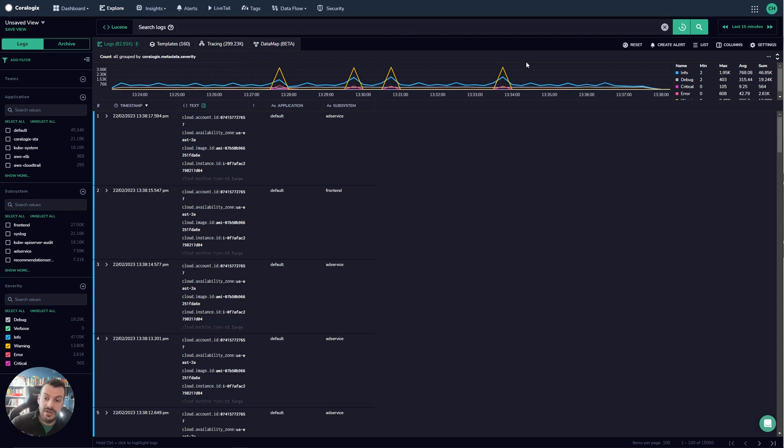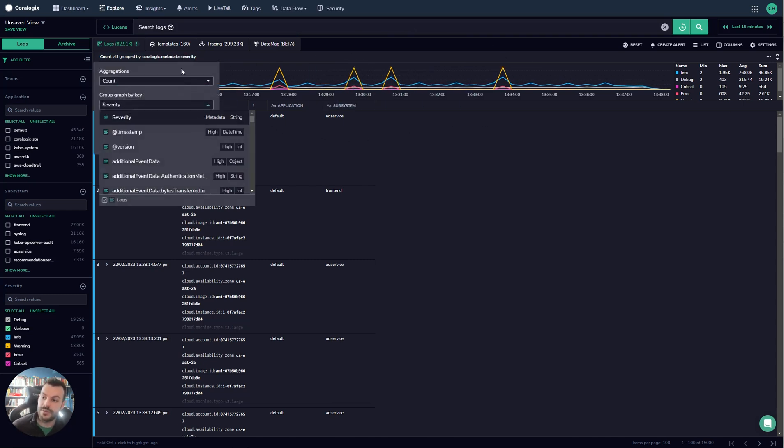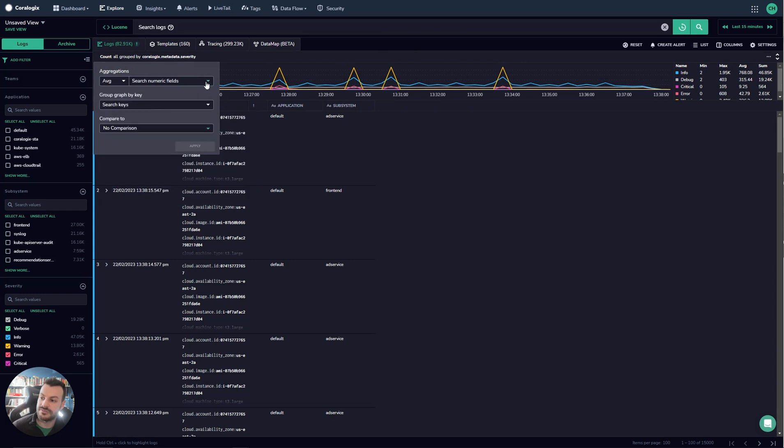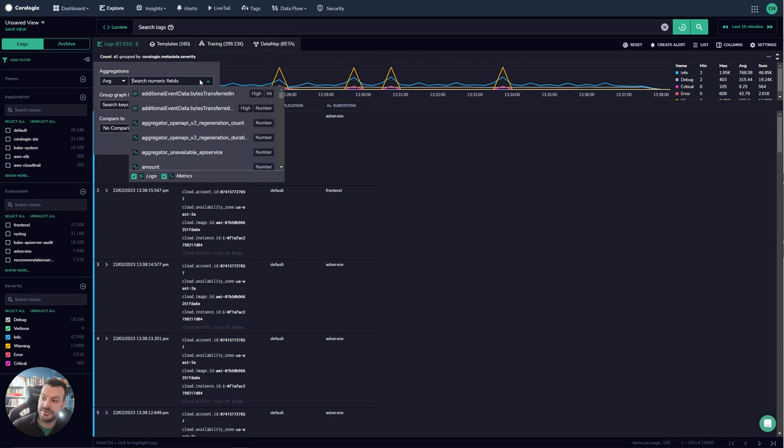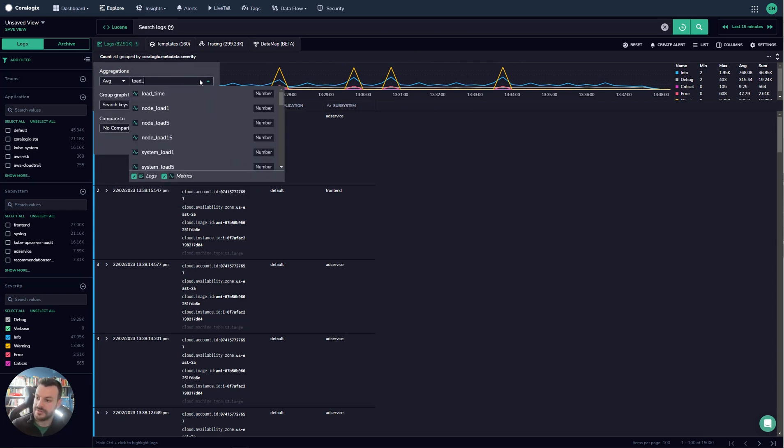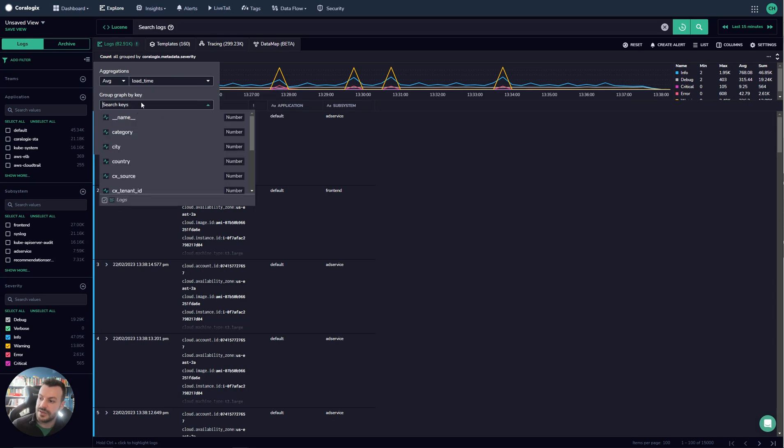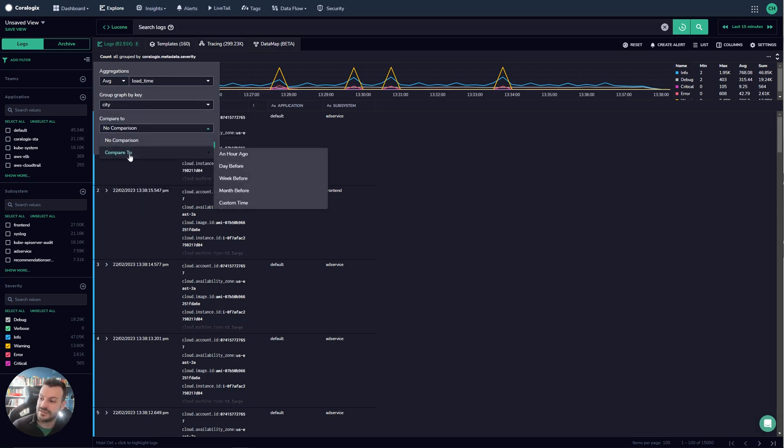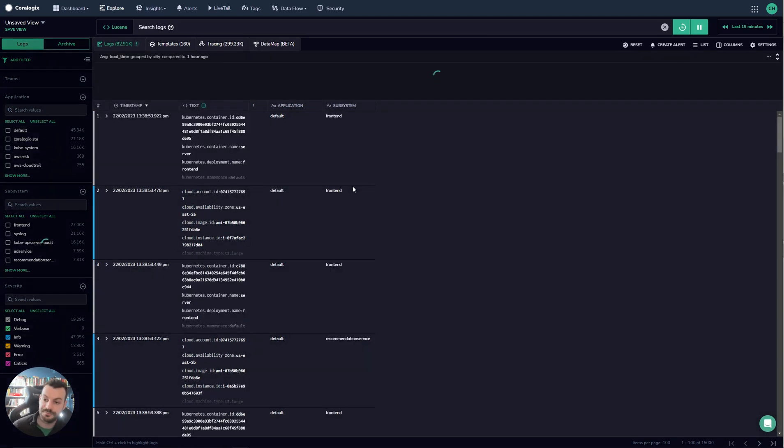So we've looked at logs. Let's have a look at this metrics graph really quickly. So with this metrics graph what you can do is you can select a different aggregation. You can pick a field for example load time. You can group it by a label that exists on that field like city and compare it to a different time.